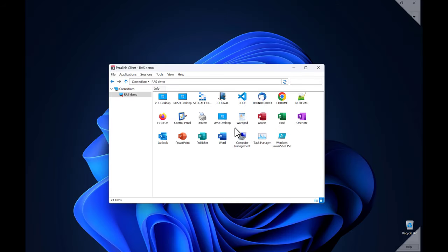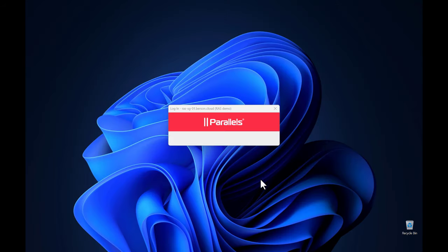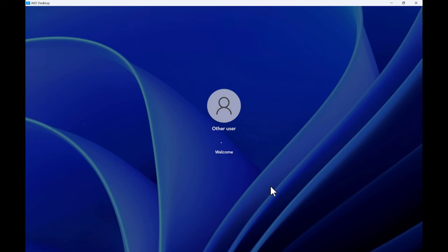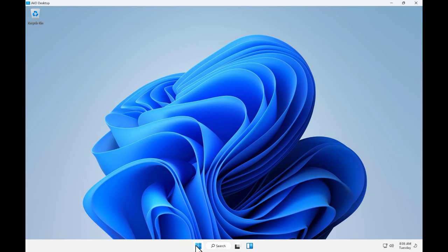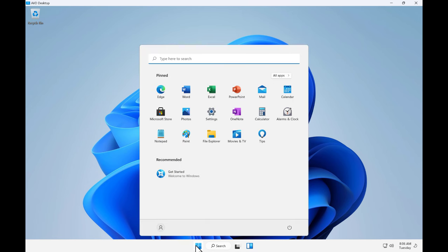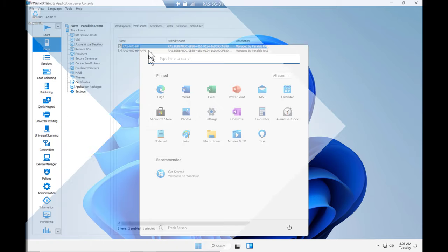Switching to the user side and connecting to a full desktop hosted in Azure Virtual Desktop. The Windows 11 desktop is now ready for use, making use of RDP ShortPath to improve the overall user experience.